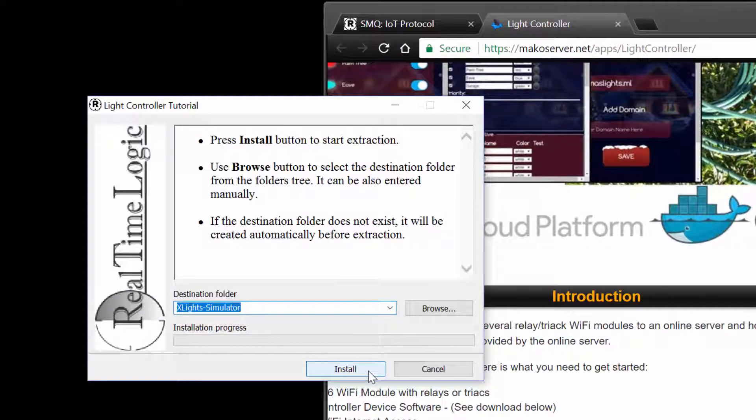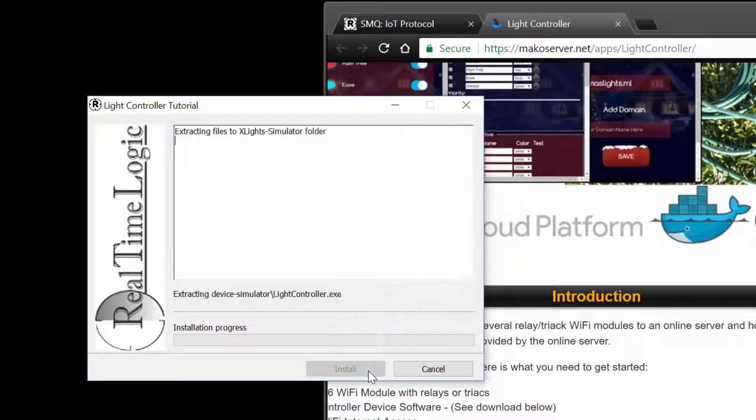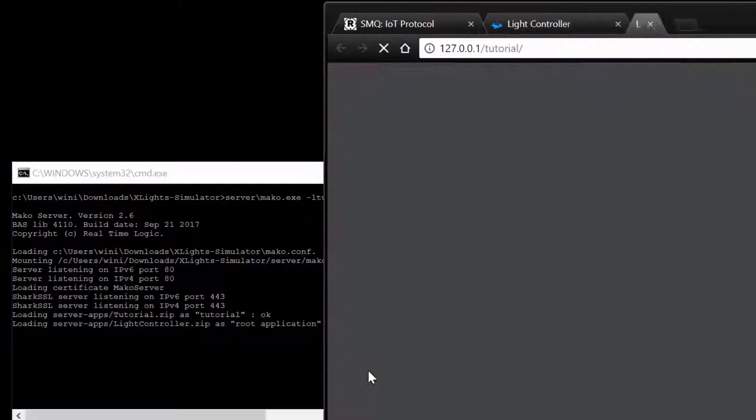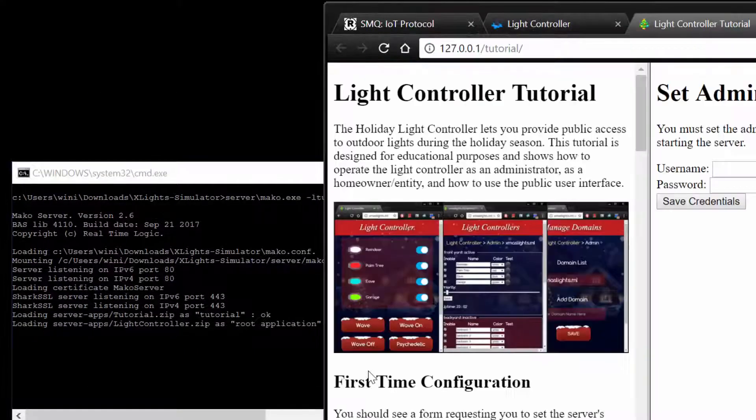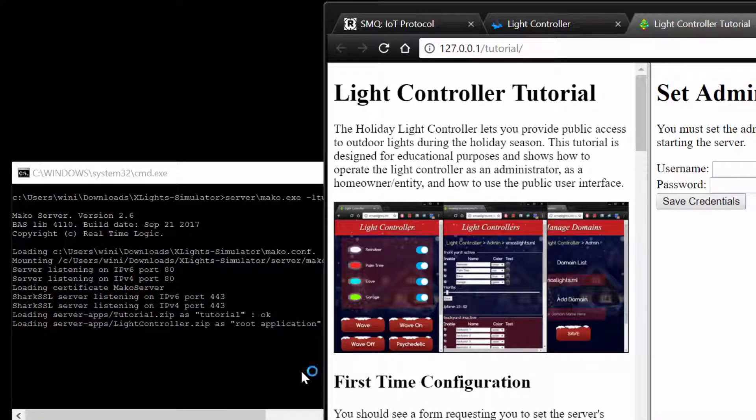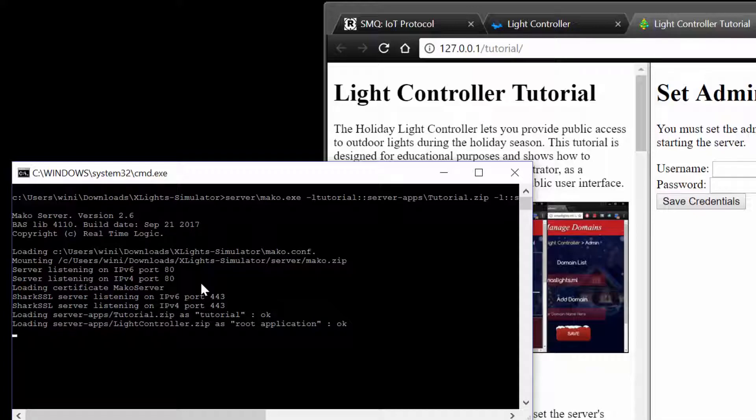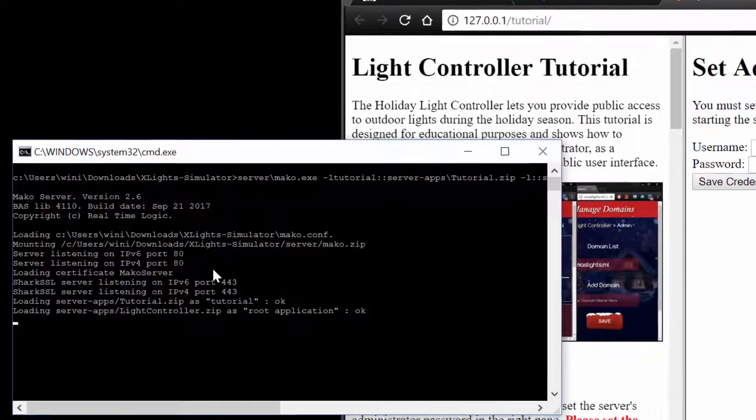If you use the suggested location, a subdirectory named xlights-simulator will be created in your Windows download folder. The simulator will start as soon as all files are extracted. You may have to grant access if you have a Windows firewall running. The simulator is a web server running on your computer and requires access for the server listening ports.